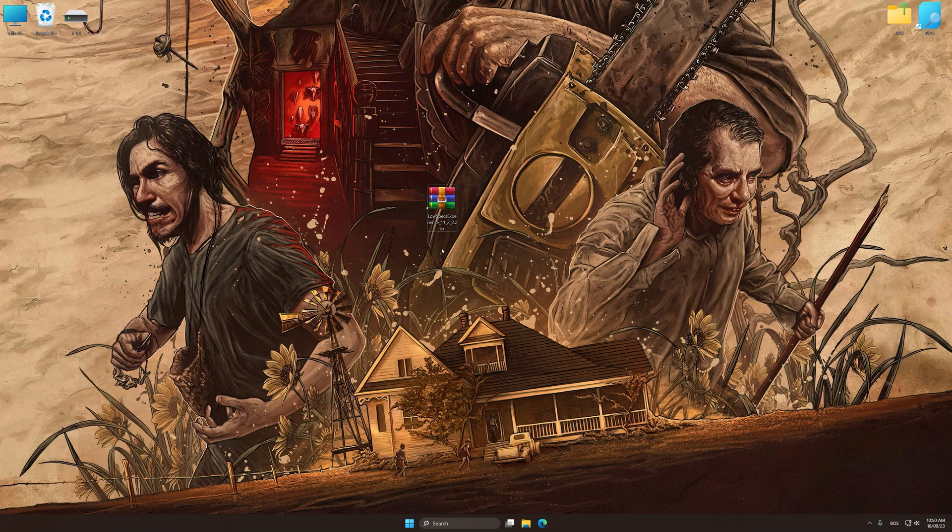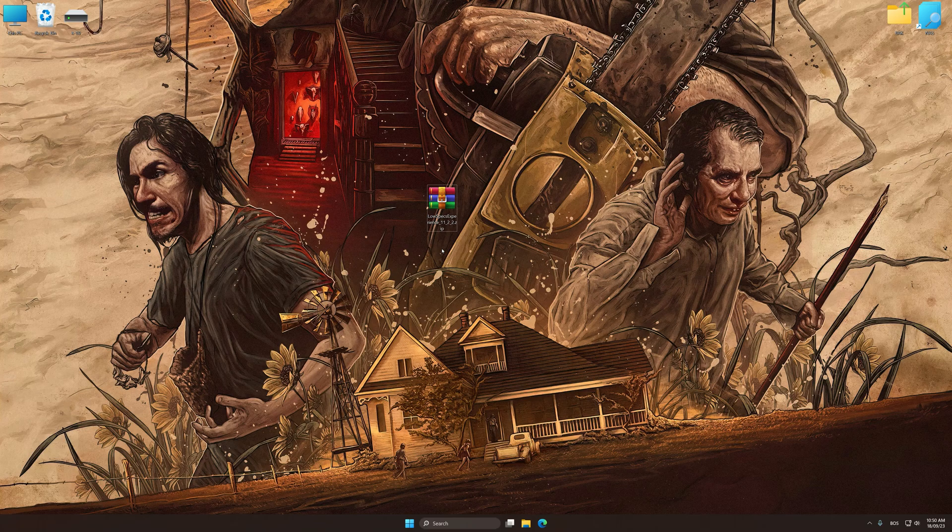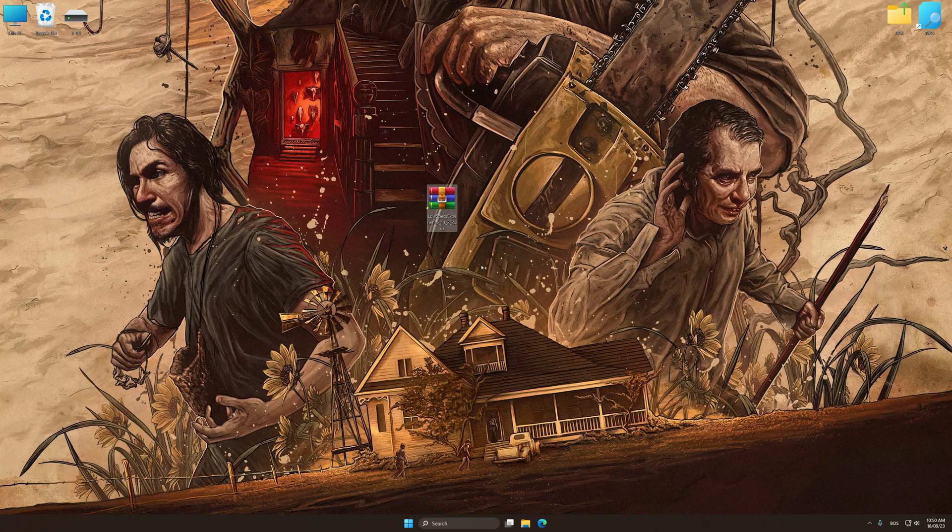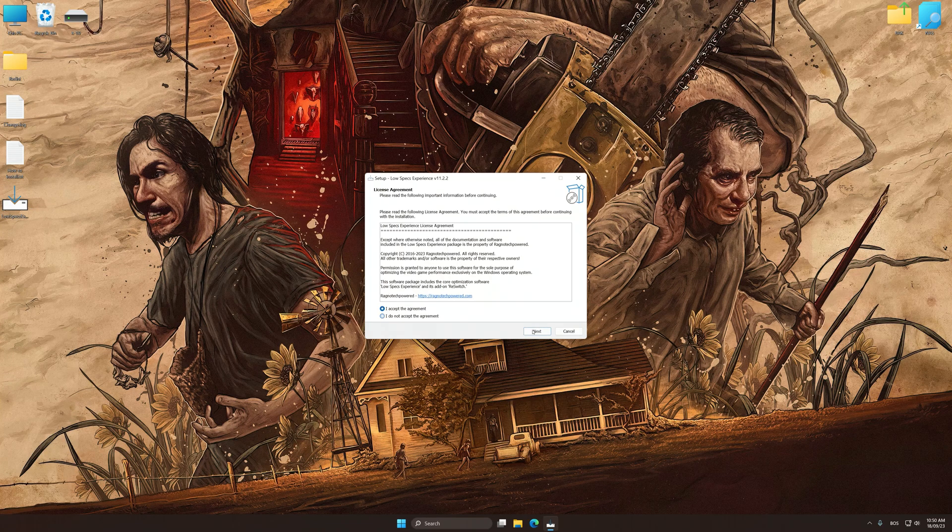Before we proceed with the optimization process, download and install Low Specs Experience. The download link for Low Specs Experience is available in the video description. Low Specs Experience is a PC video game optimization solution that I developed that allows you to optimize your favorite PC games for maximum performance.